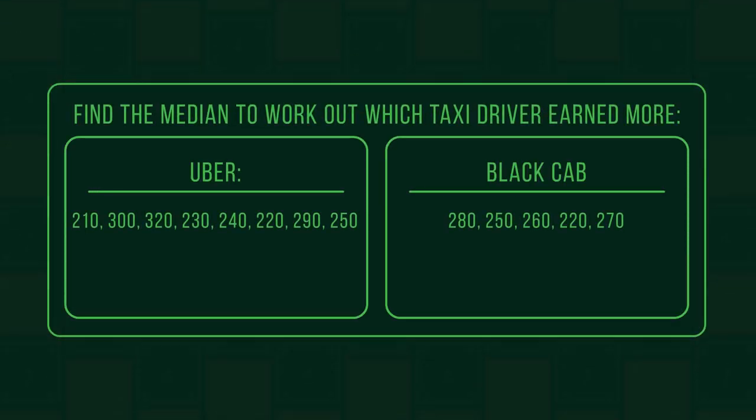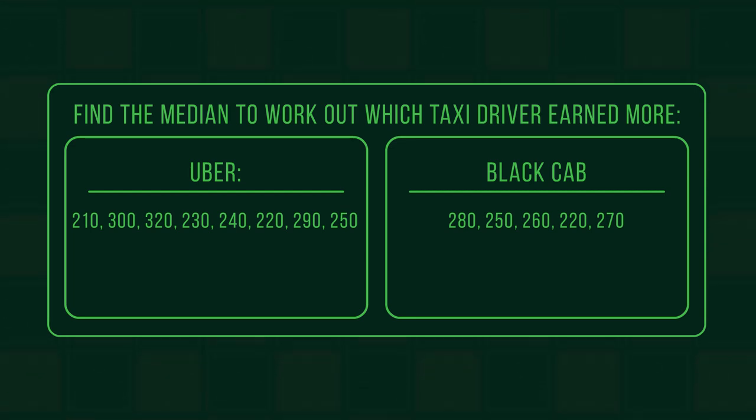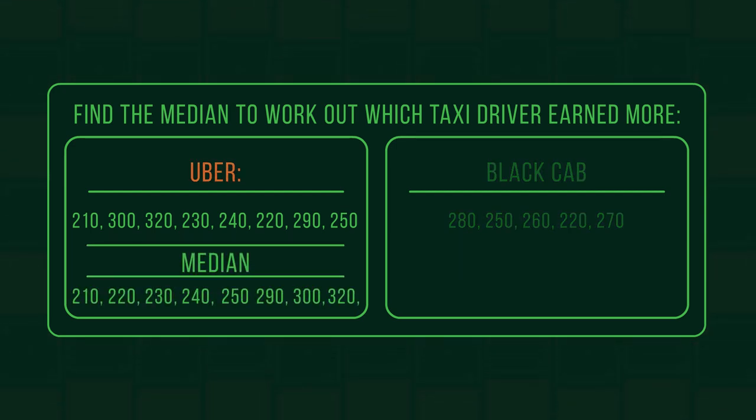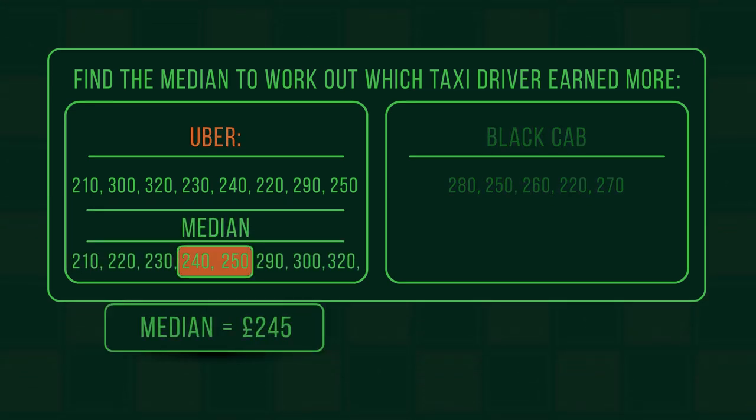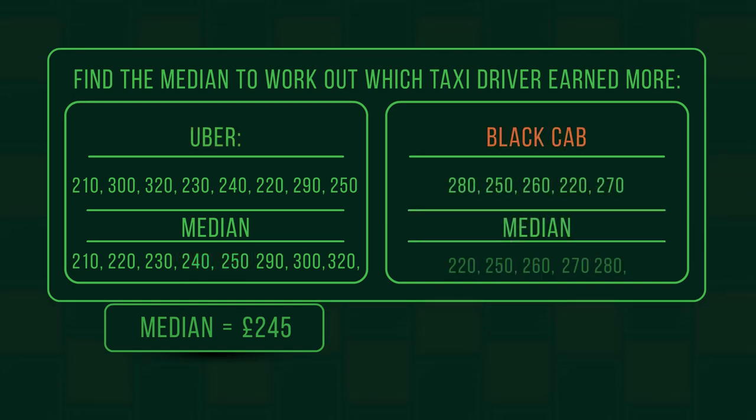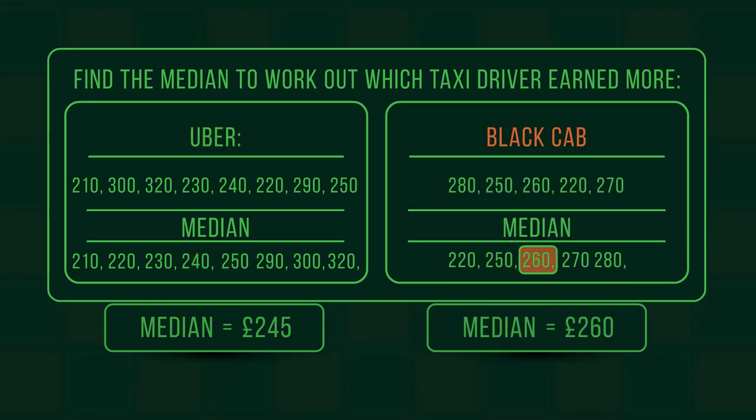Let's finish off with a question for you to practice. According to the median, who earned more? Pause the video and work it out. The Uber driver's median is 245 pounds. And the black cab's median is 260 pounds.